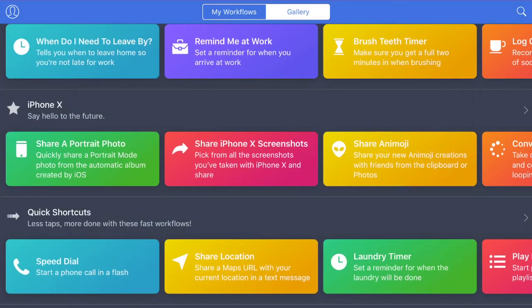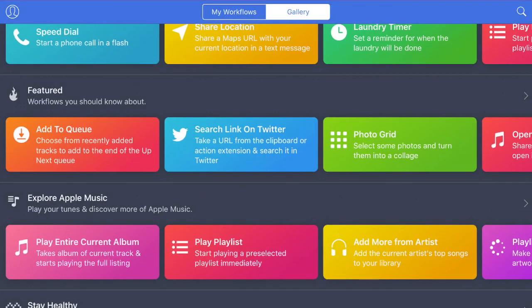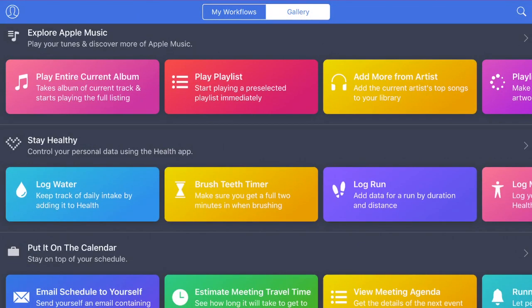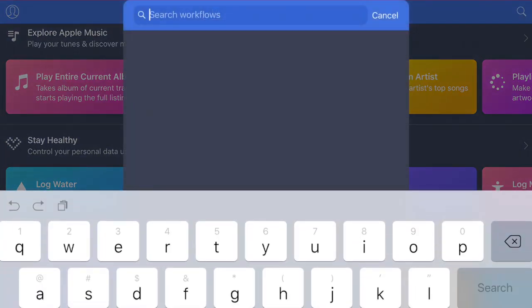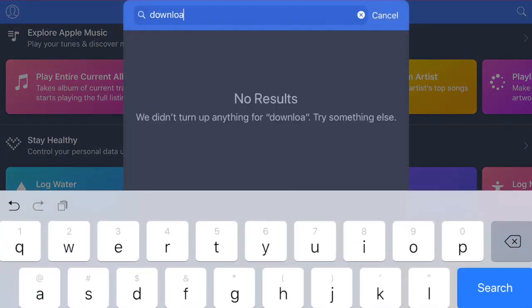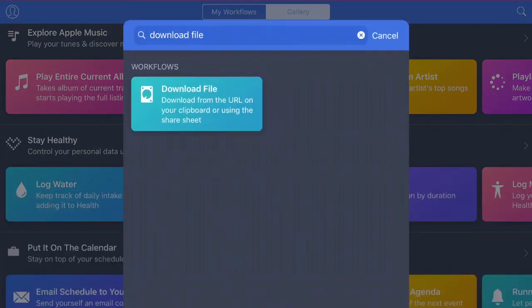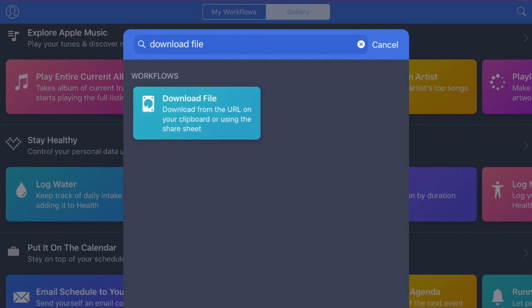Click on Gallery, and we will use the workflow called the Download File workflow. Download this workflow, and we can modify it from this template.